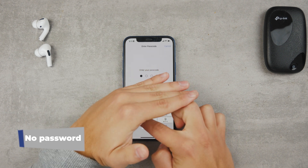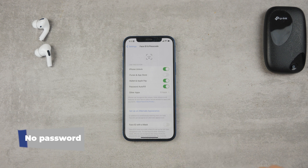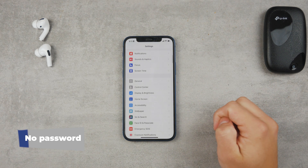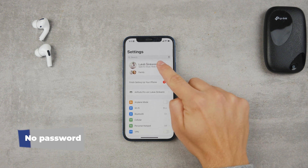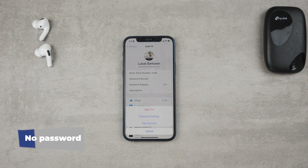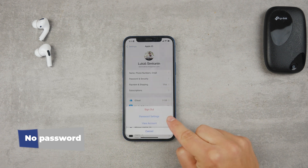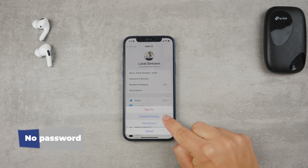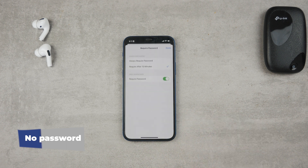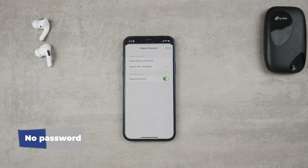It's in Settings under Face ID and Passcode — it's the second option on the list. Turn it off, then go back to the main Settings screen. Scroll all the way to the top and tap on your name, which is the iCloud profile tab. Then go to Media and Purchases — it even has the App Store icon next to it, so that's how you can recognize it easily.